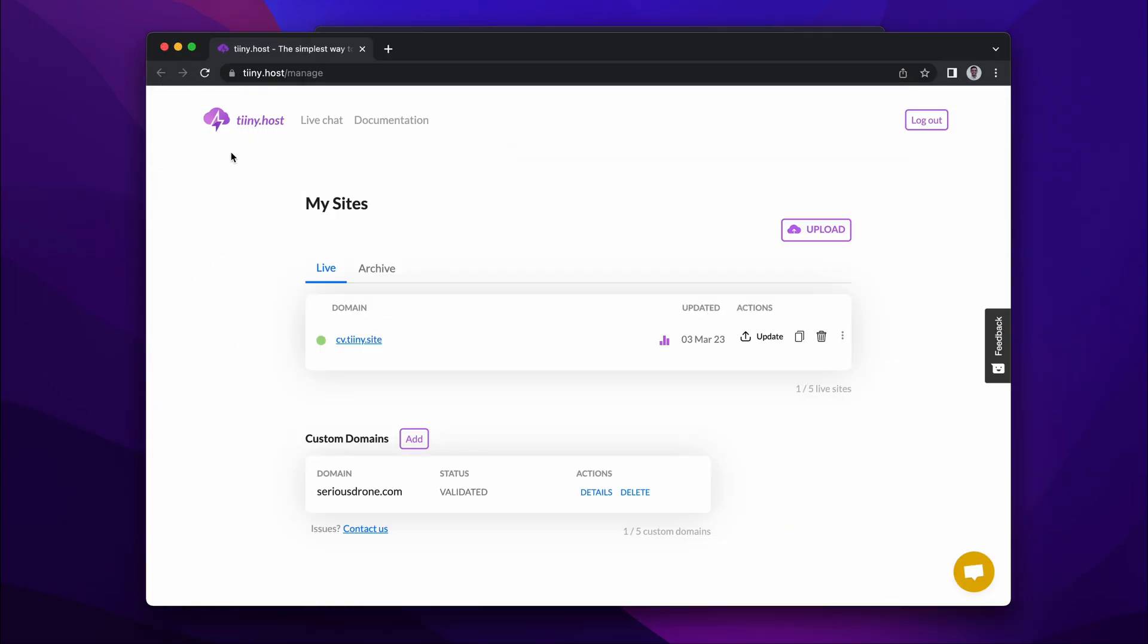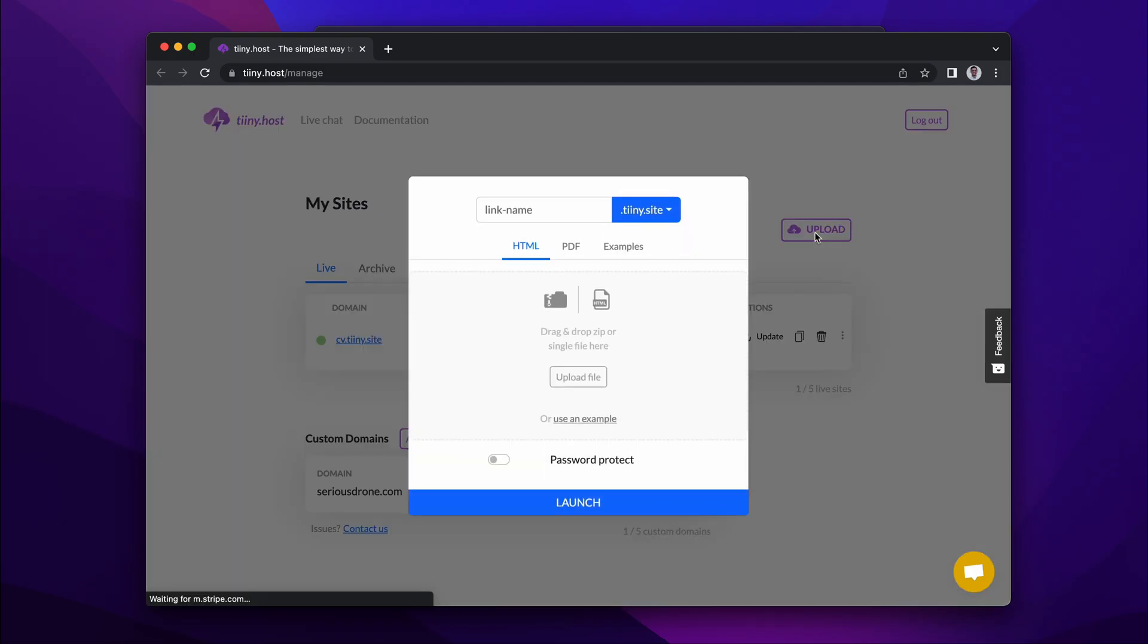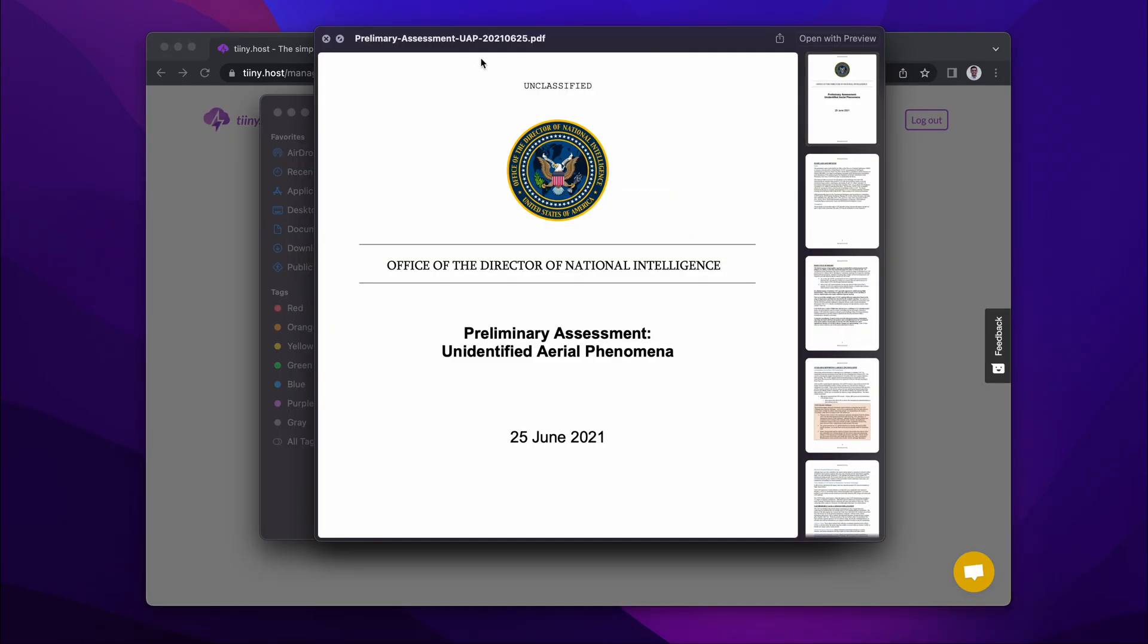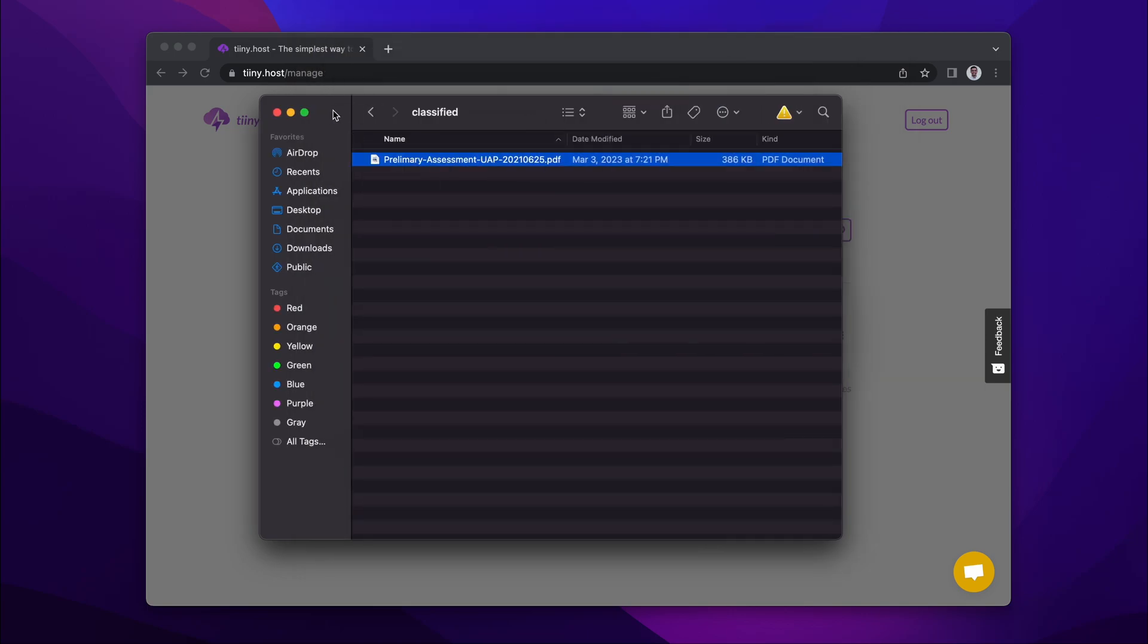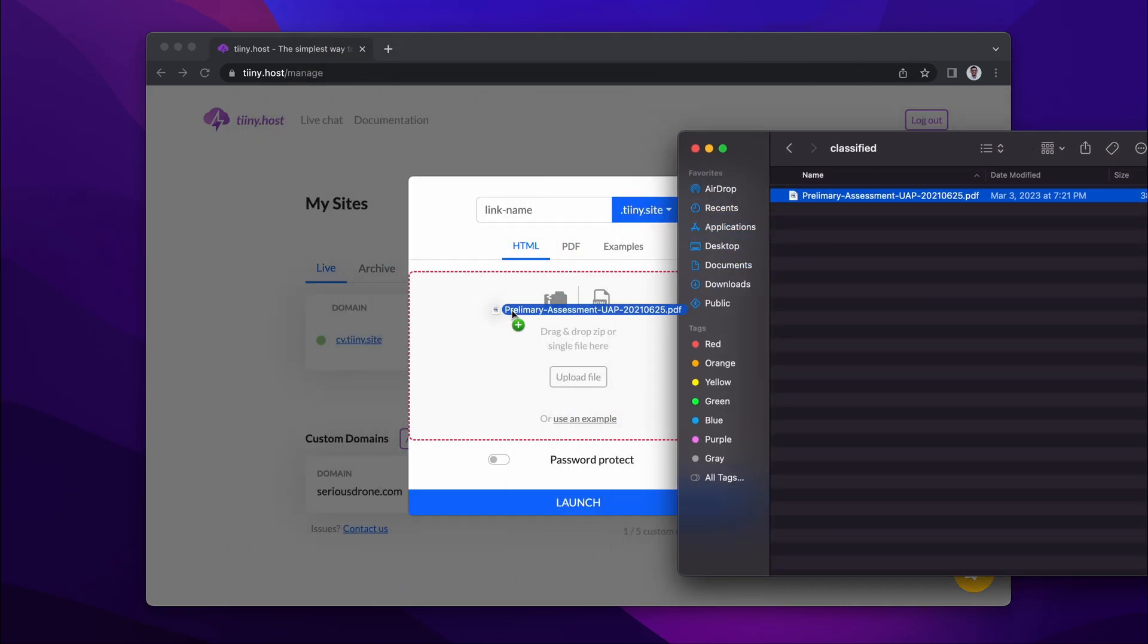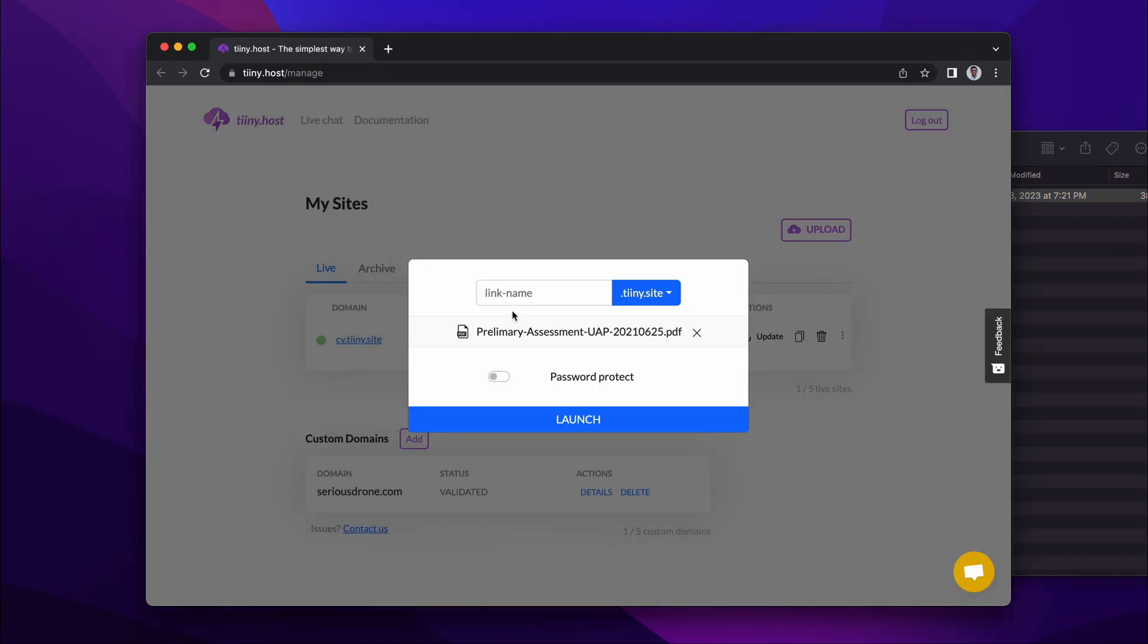Here I have a logged-in view of tiny.host. I'm going to click the upload button, and all I need to do is drag and drop the PDF here. I can set a link name, so I'm going to set it as UFO.